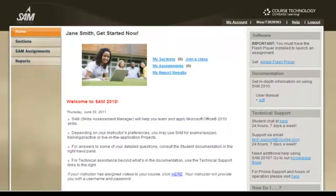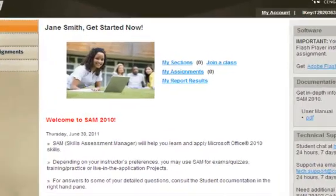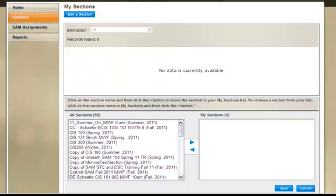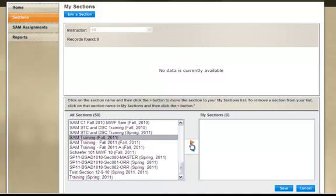You are now a user in SAM. Now that you are a user, you need to join a class so that you can see the assignments your instructor wants you to complete. Click on the Join a Class link in the middle of the screen. You will be presented with a list of sections available at your school. Be sure to join the class exactly as your instructor directs you — there may be some that look similar, so double check your instructor's correct section name. Highlight the name of the class on the left.